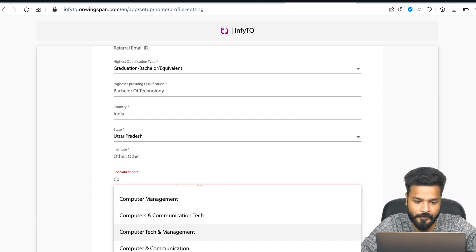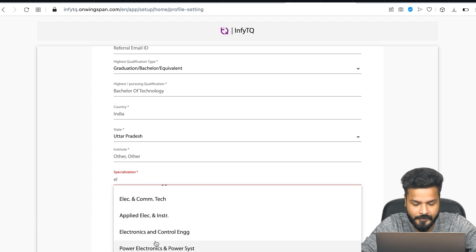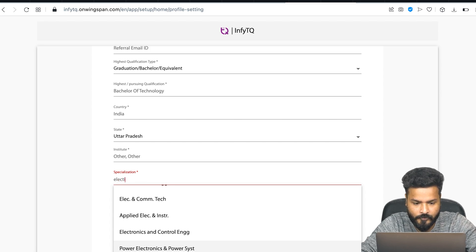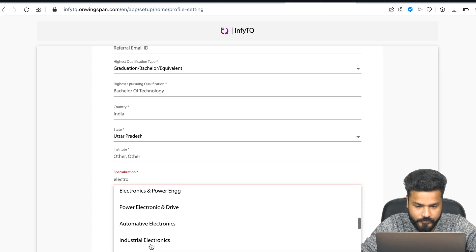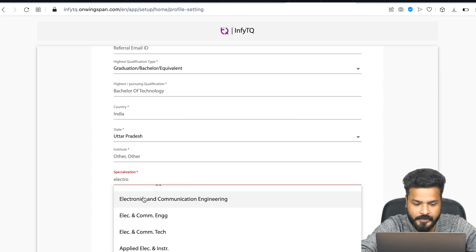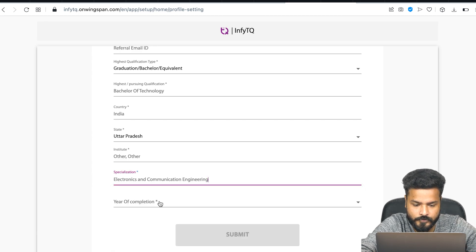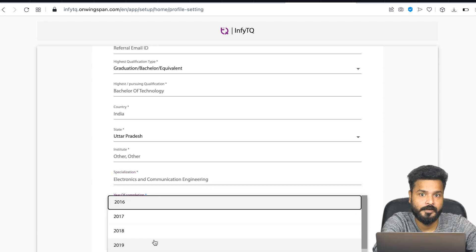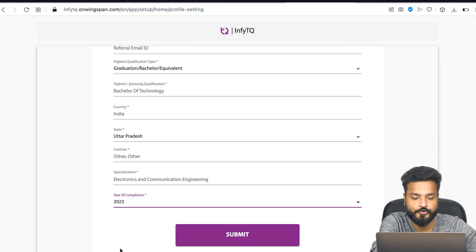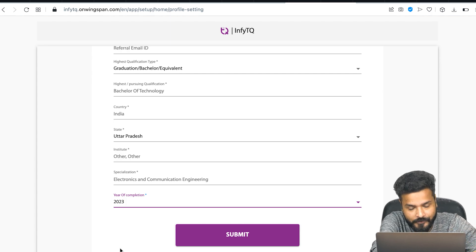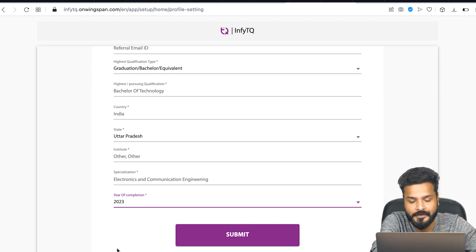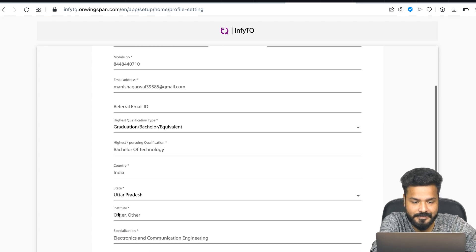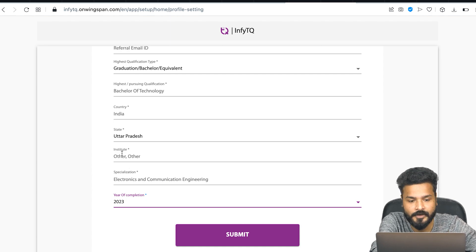Next is your specialization. One thing - because a lot of people are applying, you might sometimes face issues with the cache where these options might not pop up immediately. Just hold on for a second. All the branches are eligible, to be honest - Computer Science, Electronics and Communication Engineering, IT, Civil, Mechanical, whatever it is. I've chosen IT. Now this is the most important thing - you should definitely choose 2023 here, and you should definitely be a 2023 passout to be eligible for the InfiTQ program.